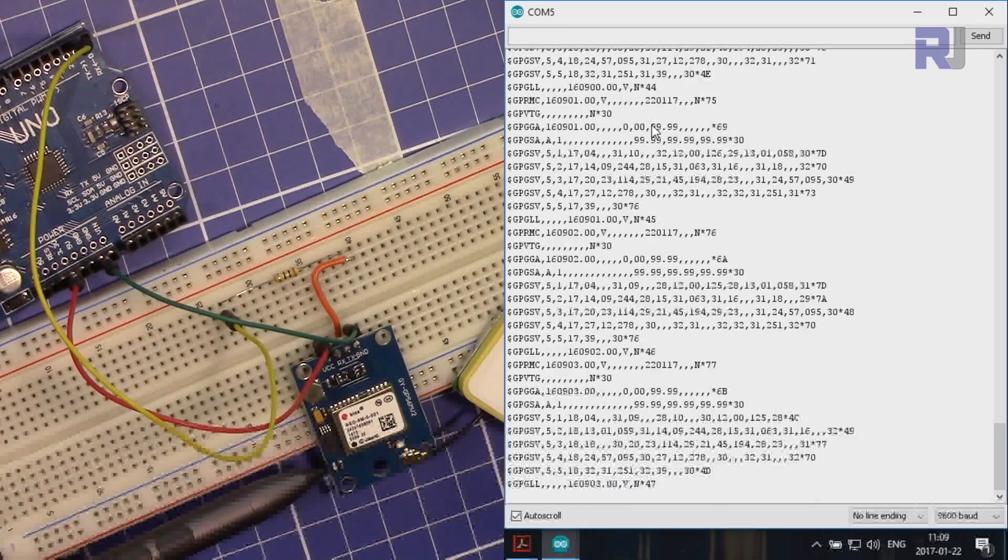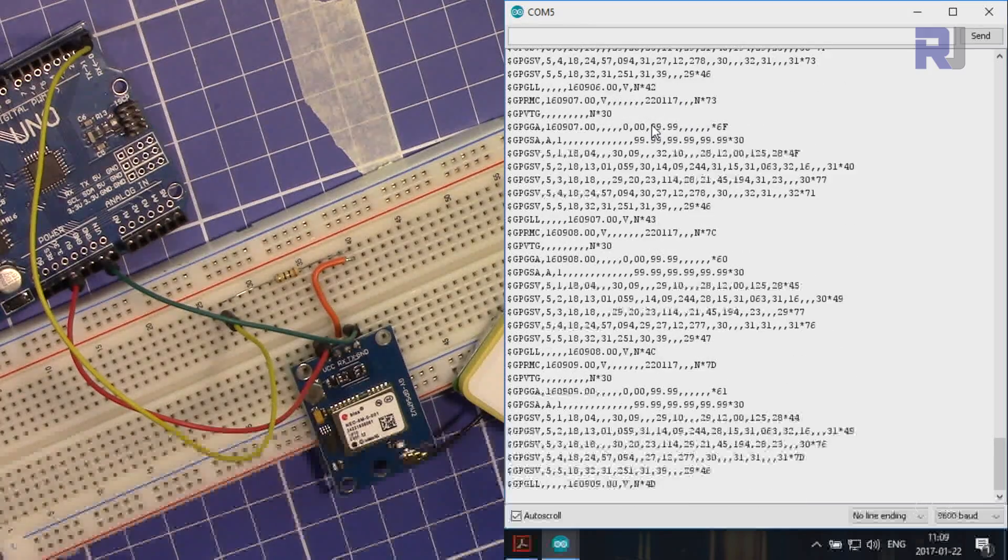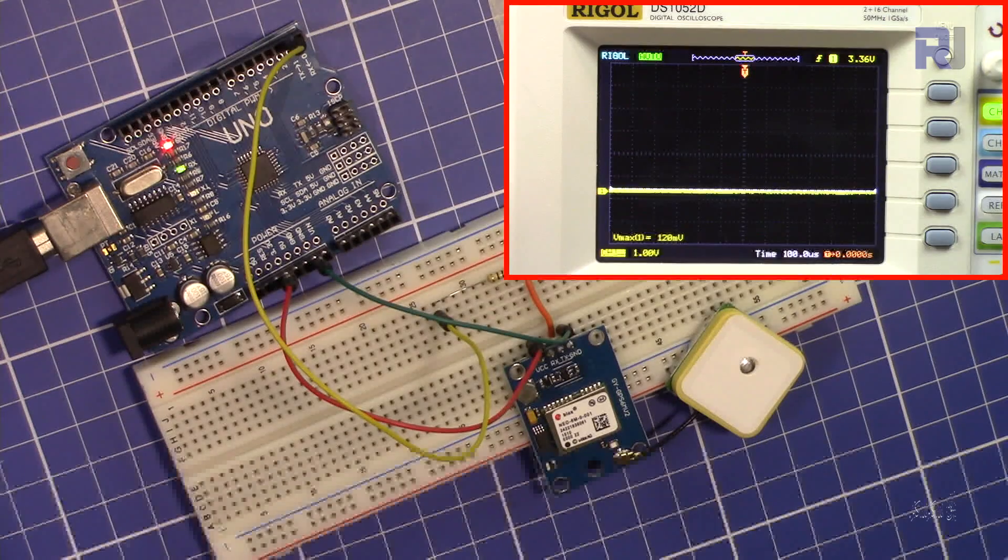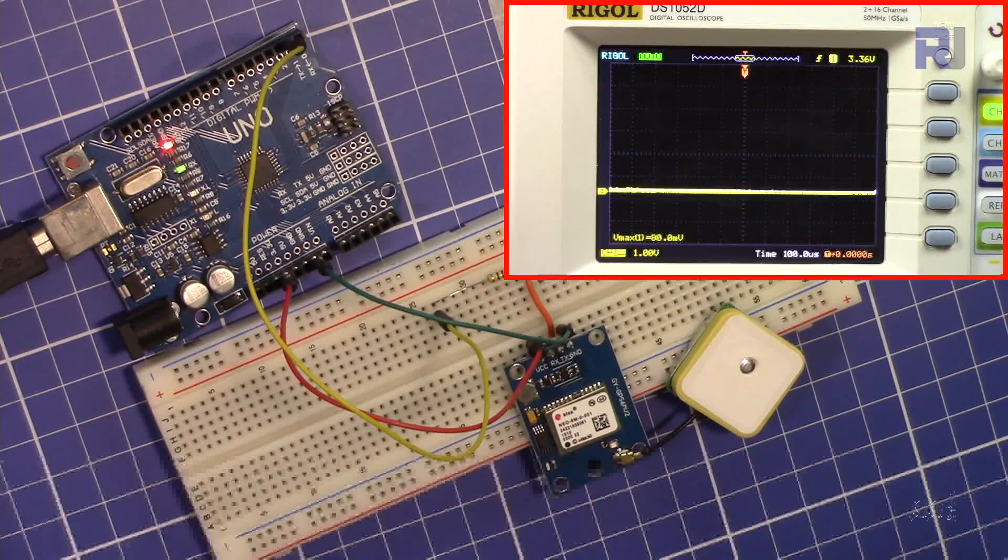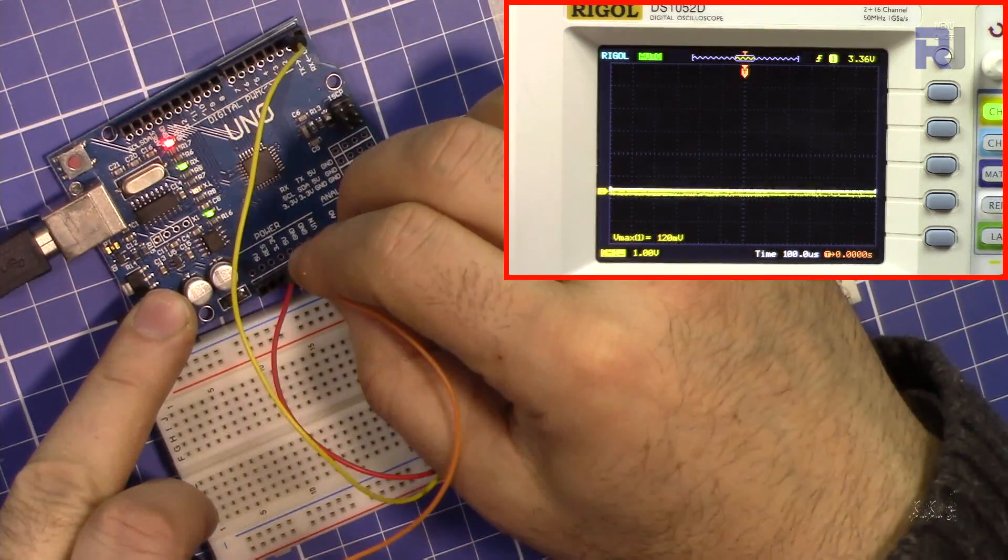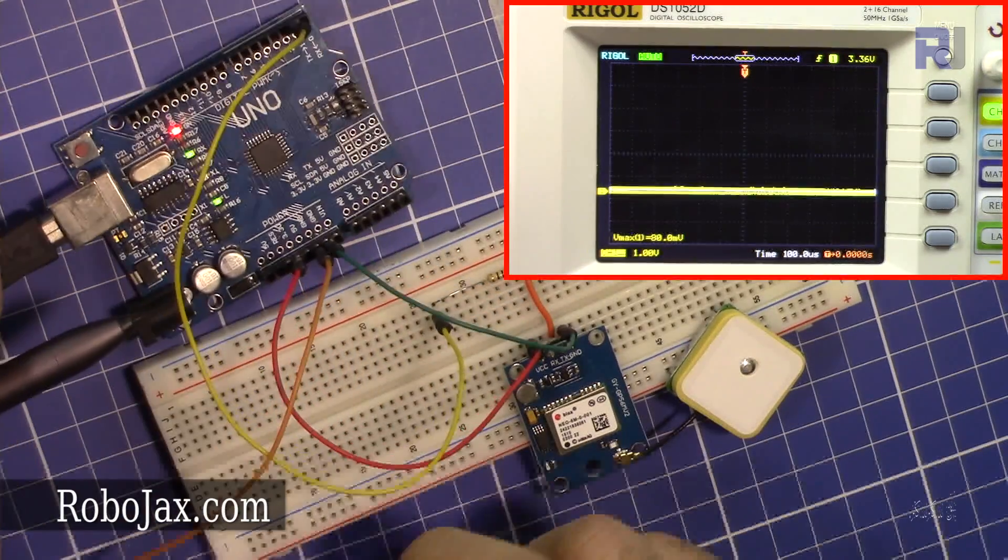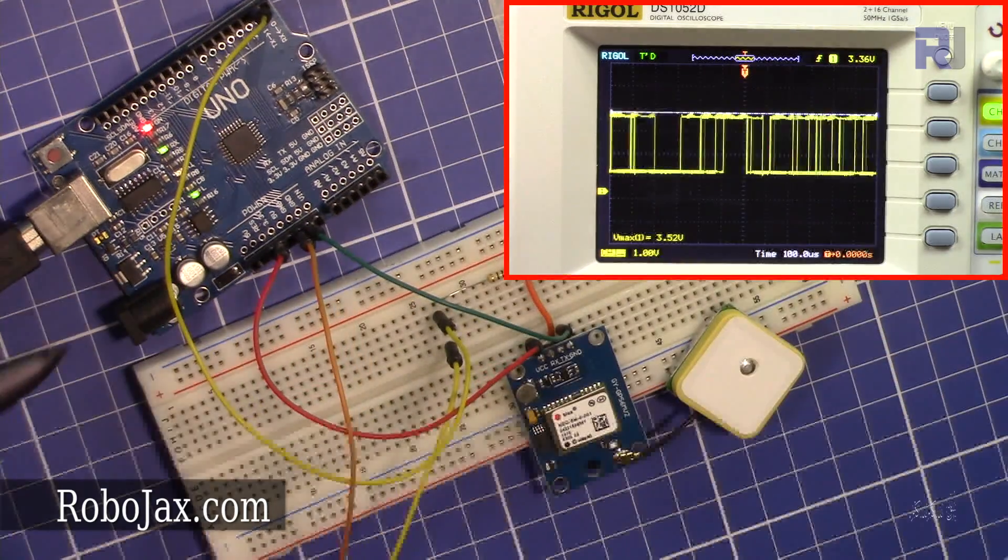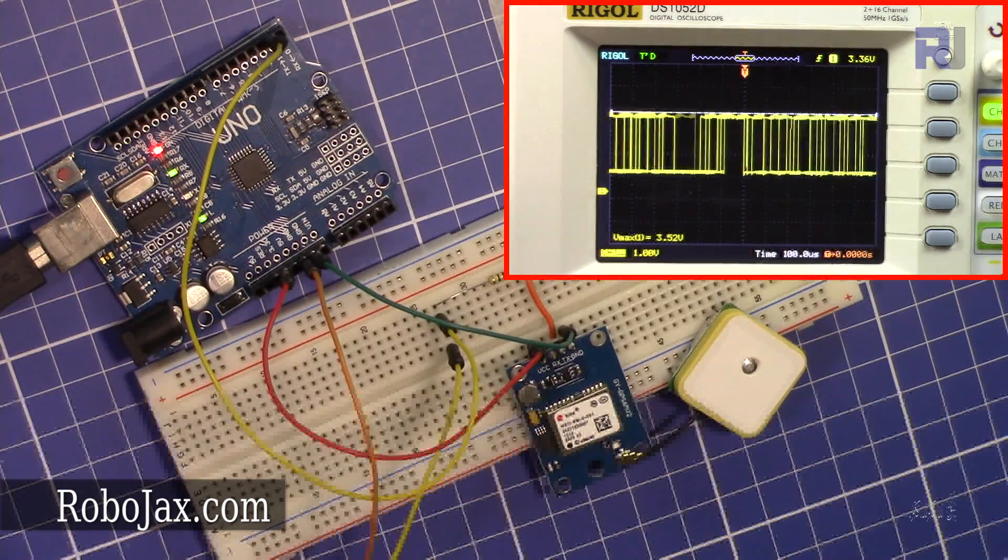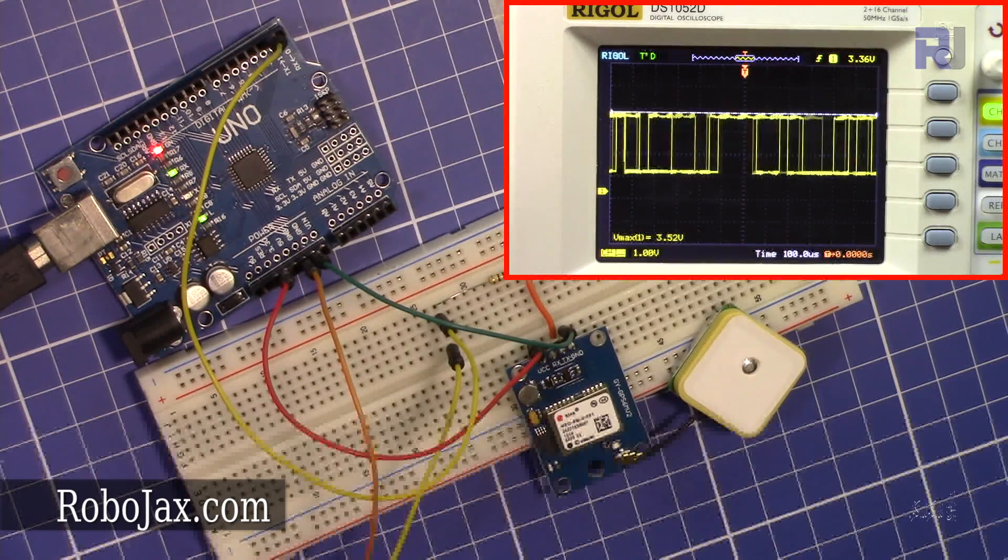It will take maybe around a minute but I will fast forward the video. Look at my oscilloscope here. I'm connecting the ground to the ground of Arduino and the oscilloscope probe to the output. You can see the data coming from Arduino. This is still missing the latitude and longitude.